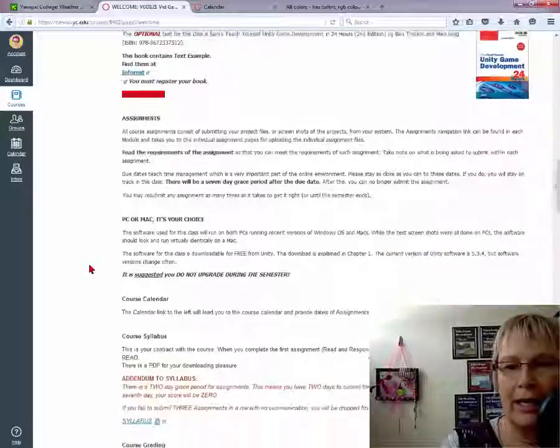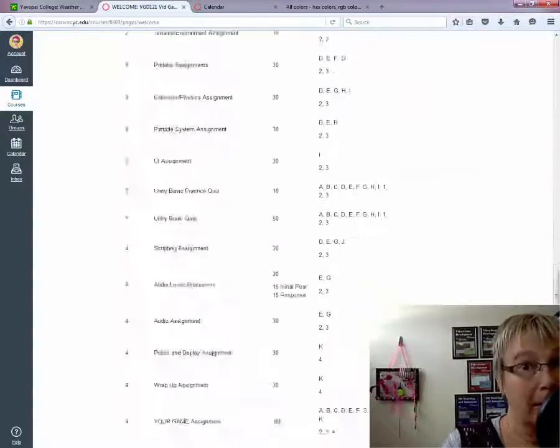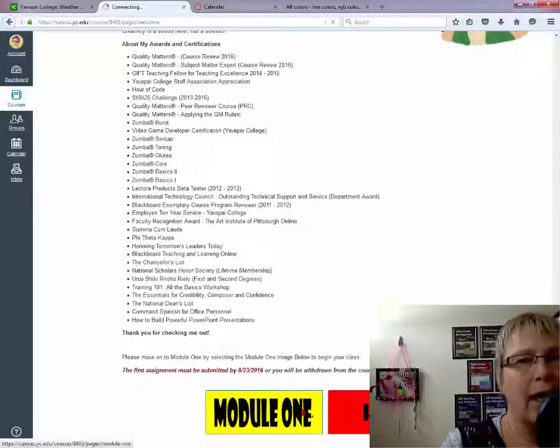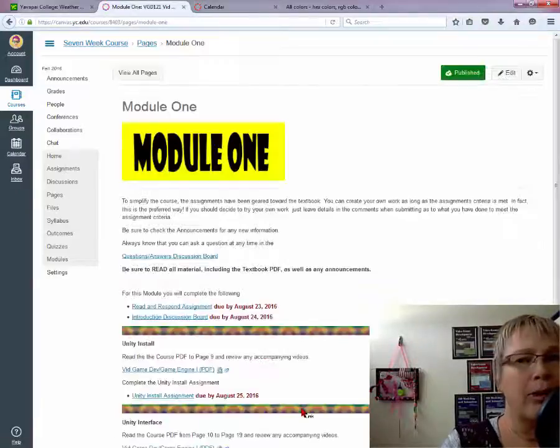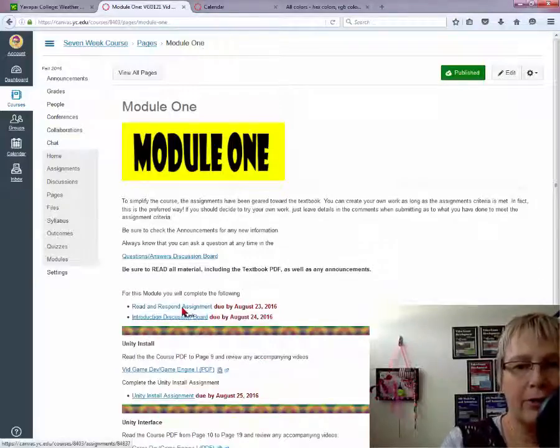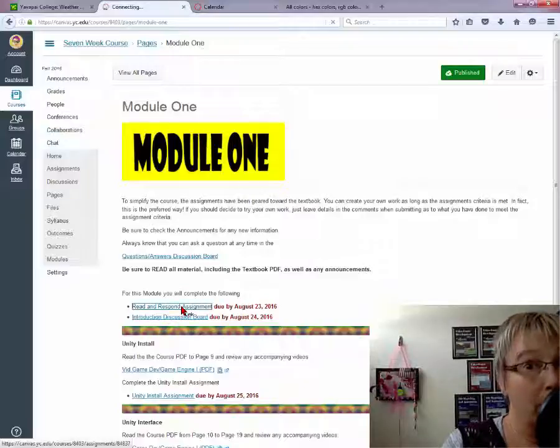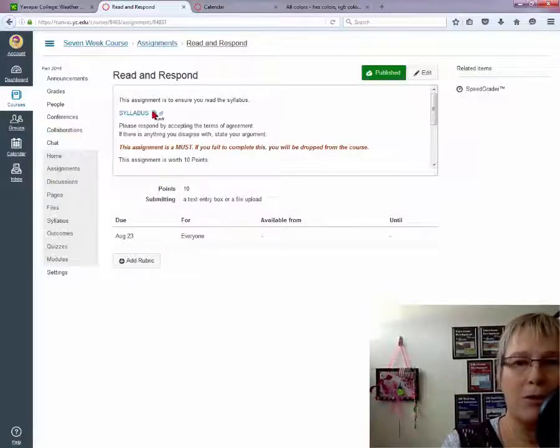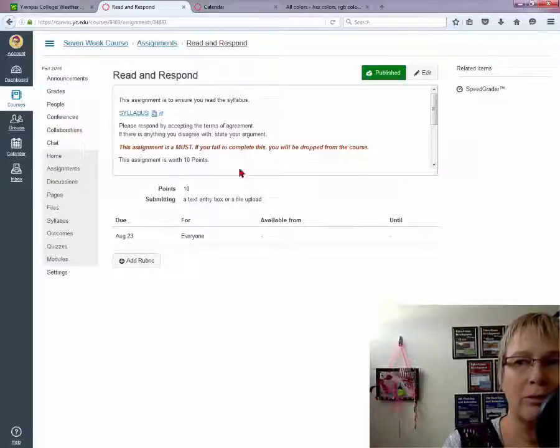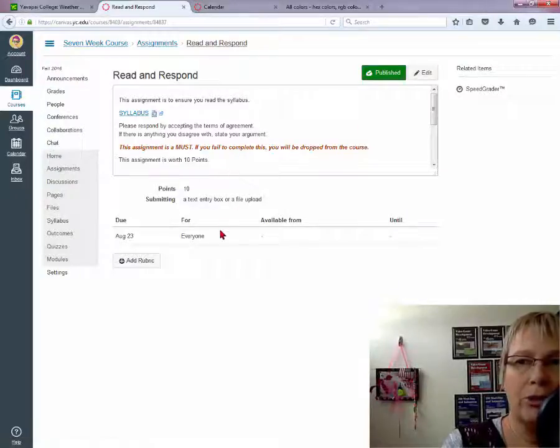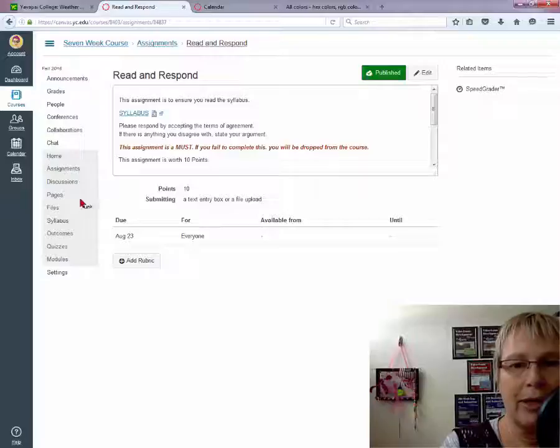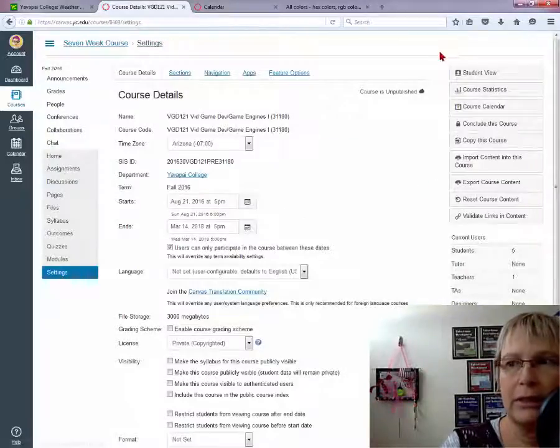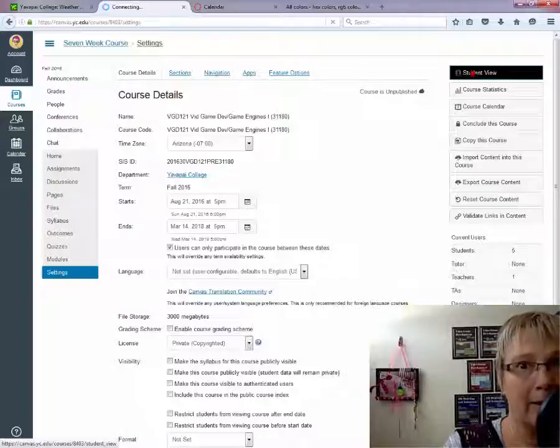Next, let's go ahead and head over and show you how to submit an assignment. So you'll scroll down, move over to the Module 1 area, and your first assignment, which is due very quickly, is read and respond. So you'll read the syllabus, and you'll respond to it. And what you'll do as a student, let me go ahead and head over into Student View, so you can see this.